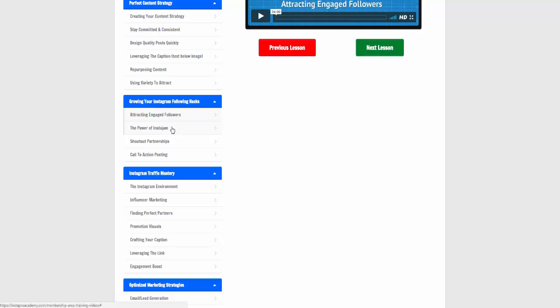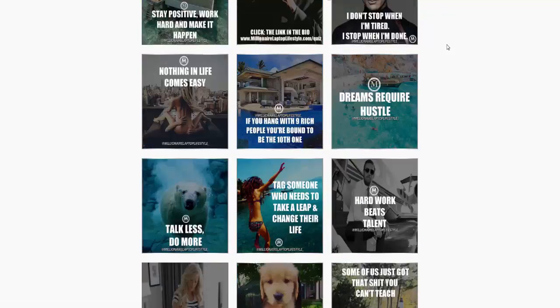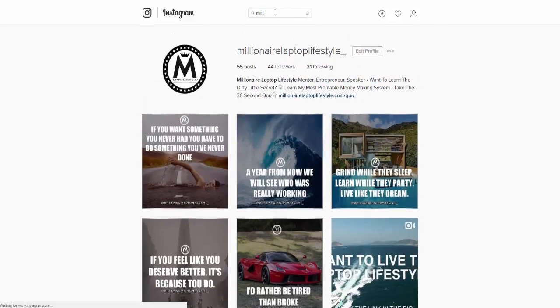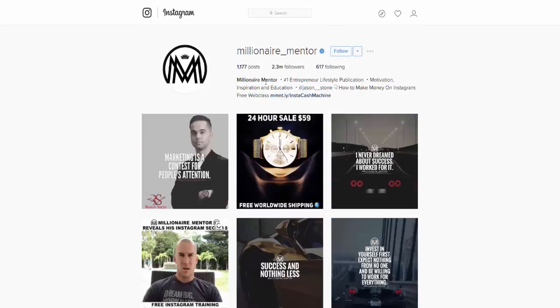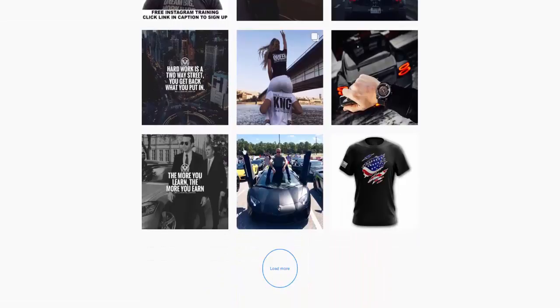The Power of InstaJam — they offer a software as well which can help you. Shout-out partnerships — I didn't really understand this, I didn't even know anything about it. He shows you how you can partner up with some of the biggest players in the industry. Jeremy has partnered up with millionaire mentor Jason Stone. I'll show you Jason's page here — they're good friends and he's learned a massive amount from Jason. You can see Jason's got 2.3 million followers, and this is just one of his accounts — he's got five or six other accounts.